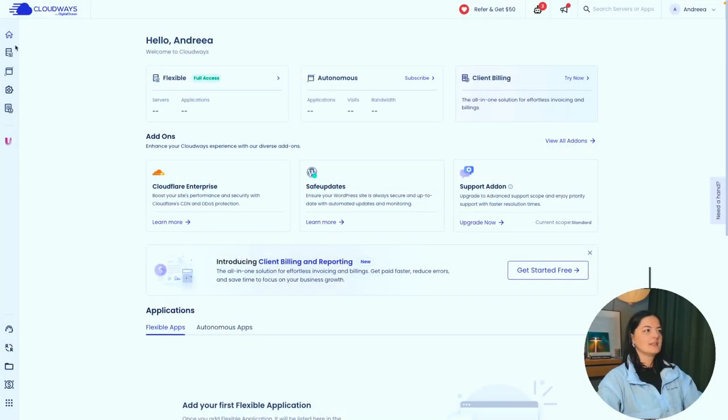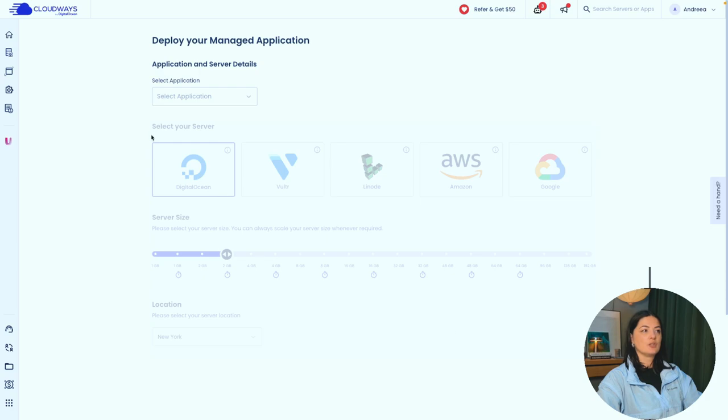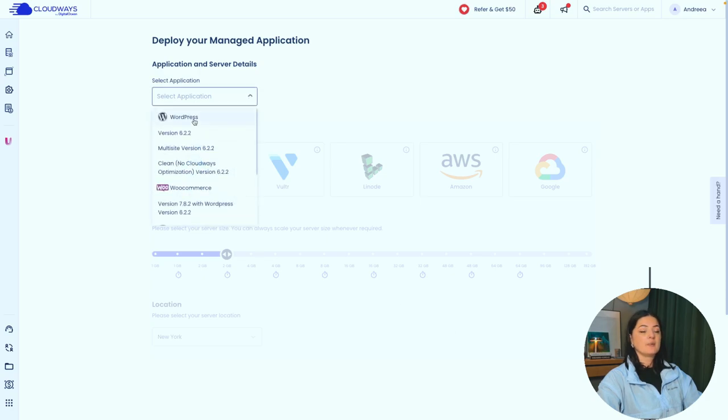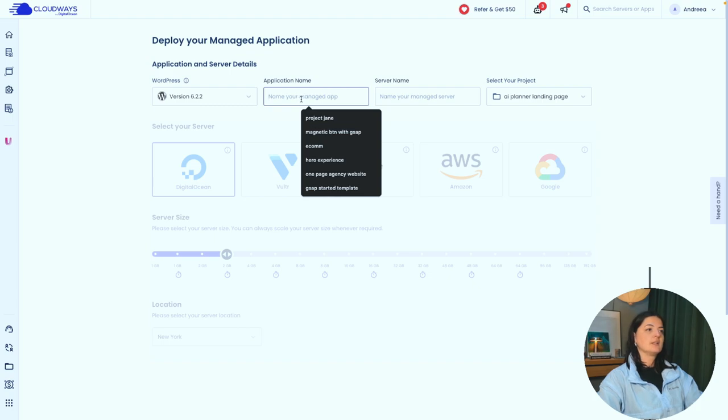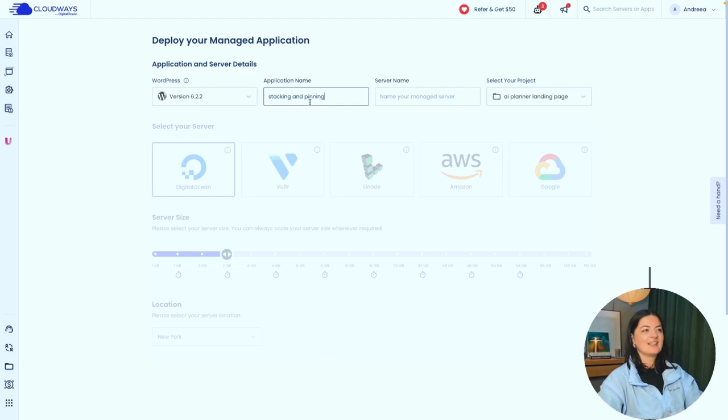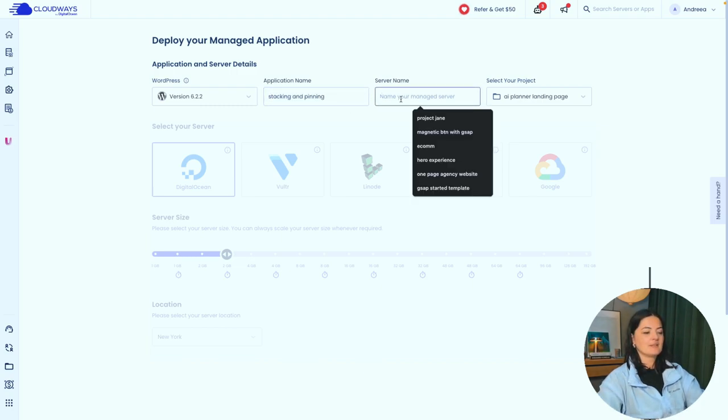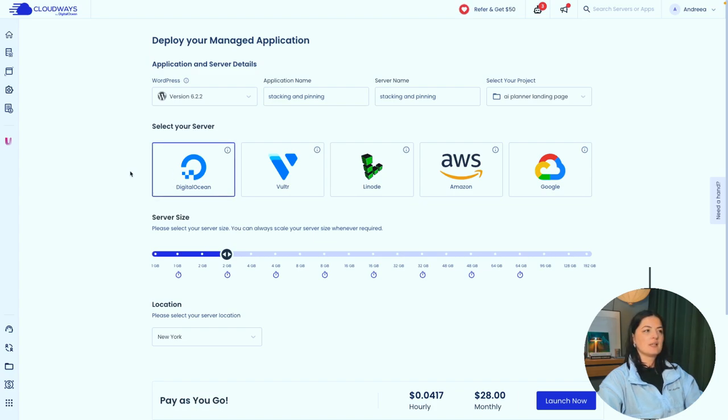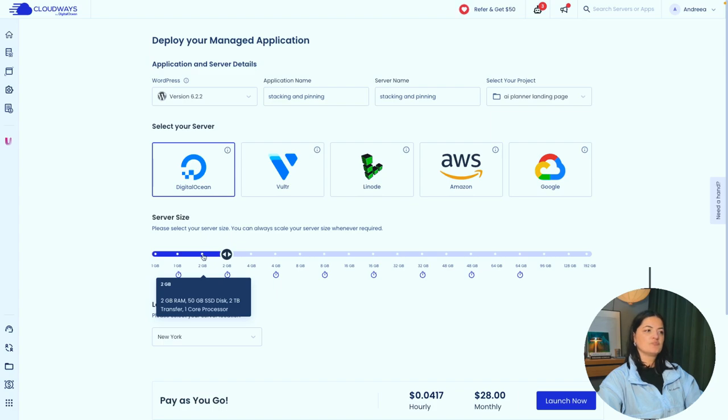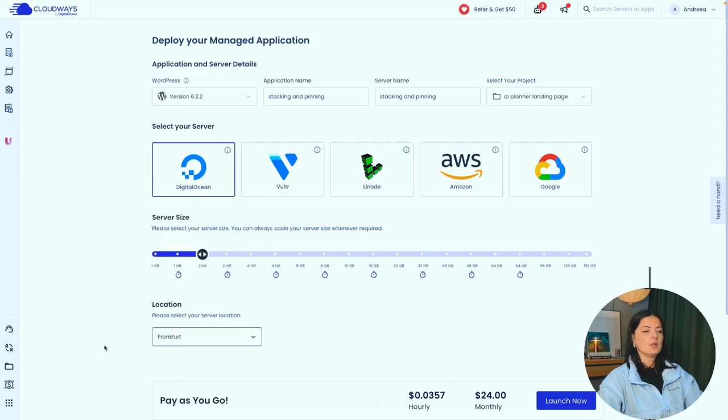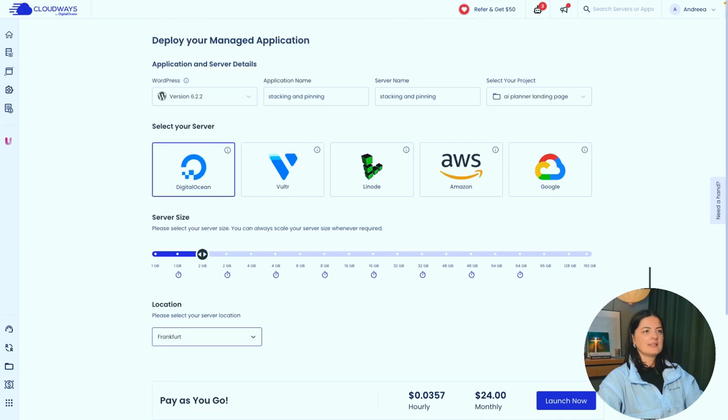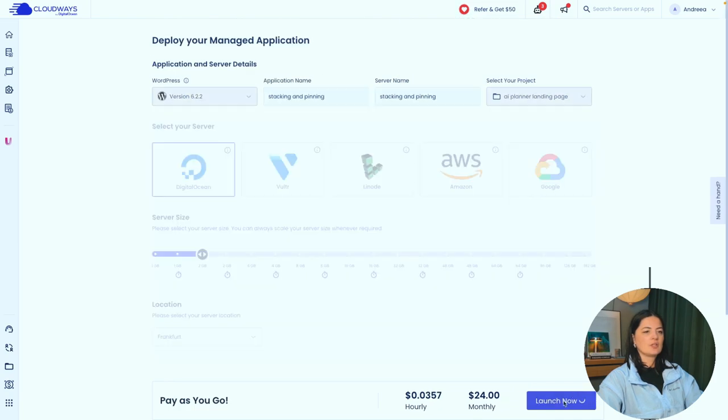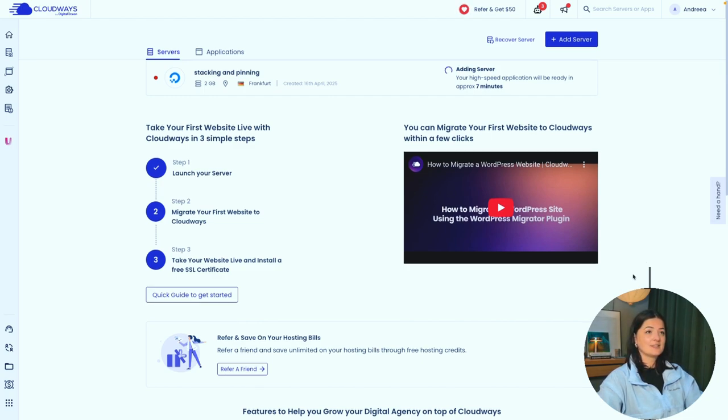All right, so let's set up our server. Let's go to servers, launch a new one. I'm going to select an application and application is going to be WordPress. Let's call it stacking and pinning. I'm going to copy and paste the server name as well. I'm going to choose and leave DigitalOcean as my selected server. I prefer it. Let's go to two gigabytes. And location, I'm going to go with Frankfurt because we are in Europe and closer to Germany. Let's launch it. And now we have to wait a little bit for our server to be added. So I'll be back ASAP.